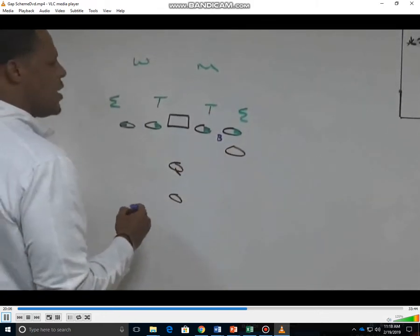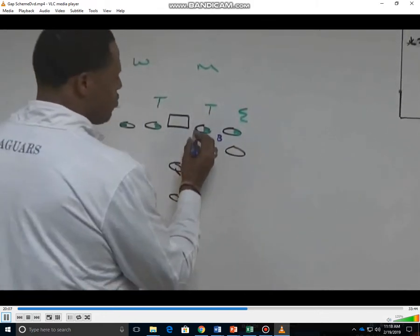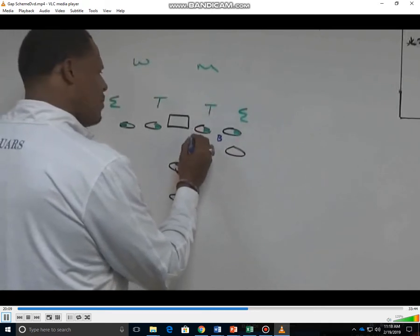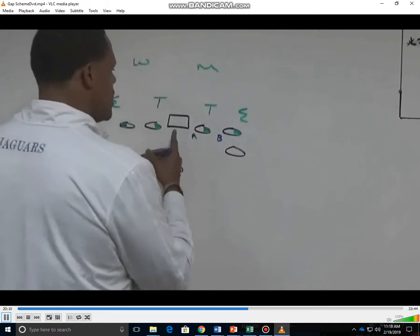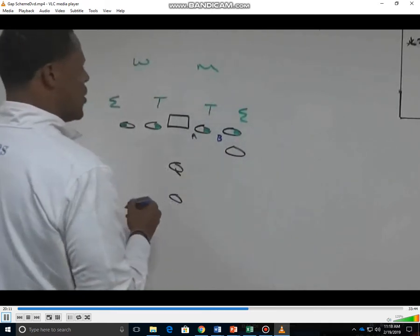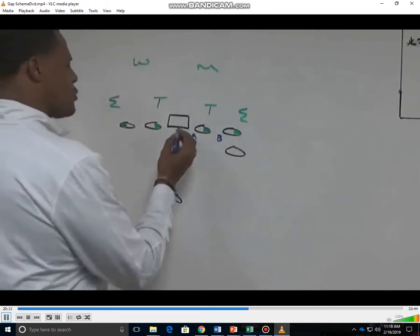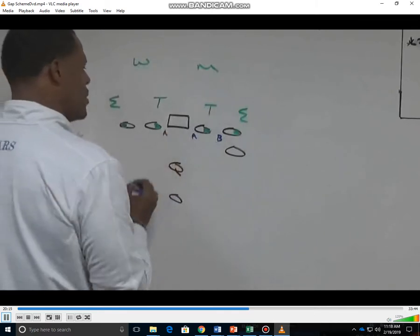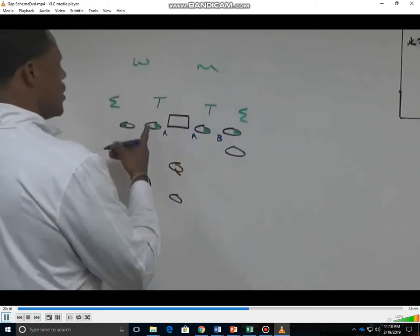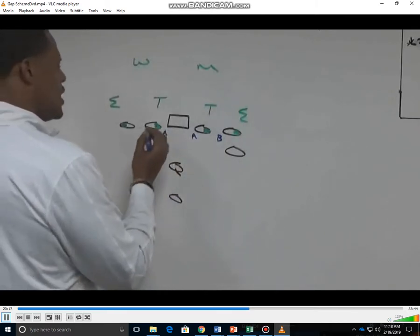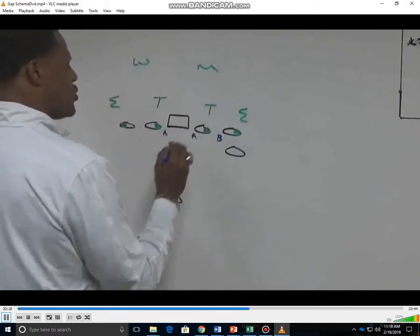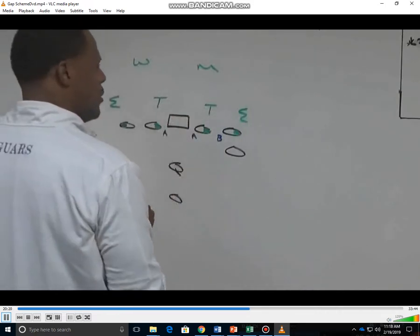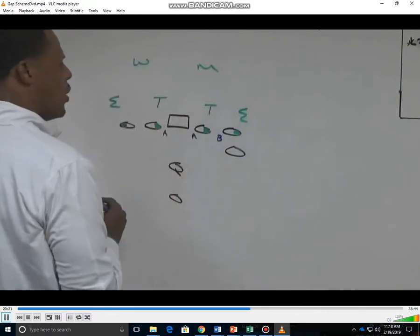This playside guard is responsible for his inside A gap. The backside guard is going to be the puller, so he's going to be involved in the pull and the wall up.